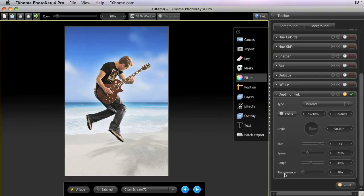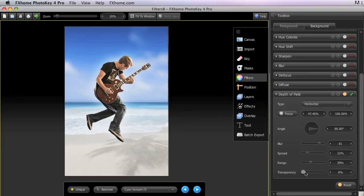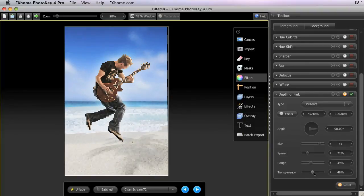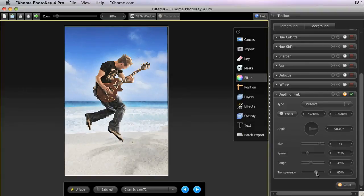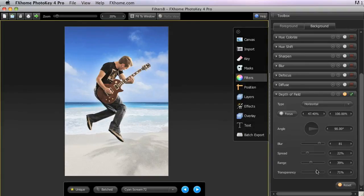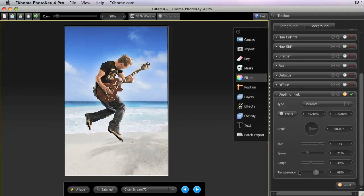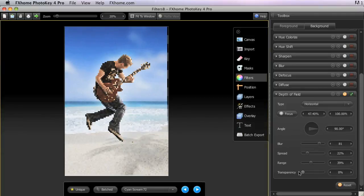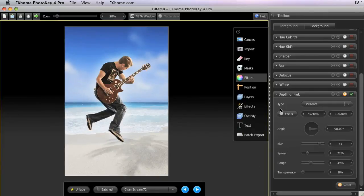And then transparency allows you to alter the total strength of the effect on your background image. So if you wanted to just soften the effects of that blur, you could turn that up more. But in this case, I'm going to leave it all the way down so that we have the full effect of the depth of field being applied. In the type menu,